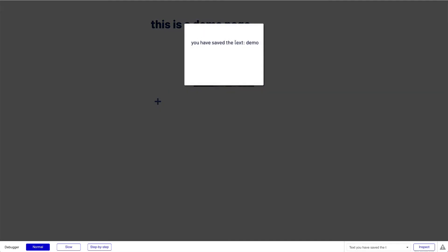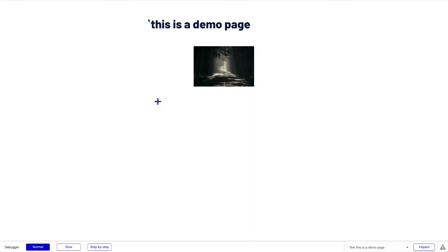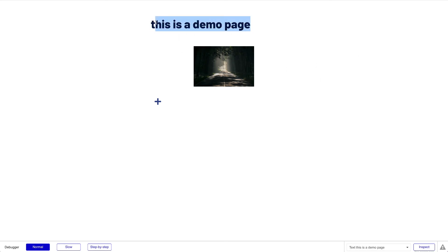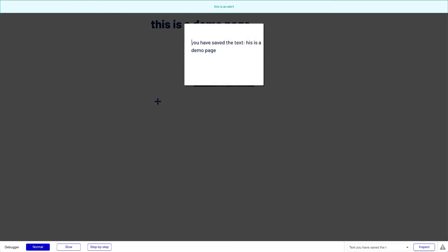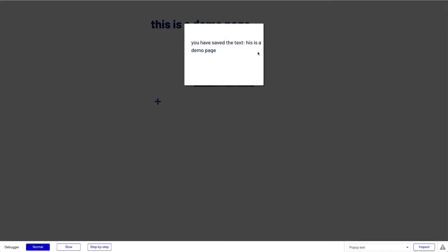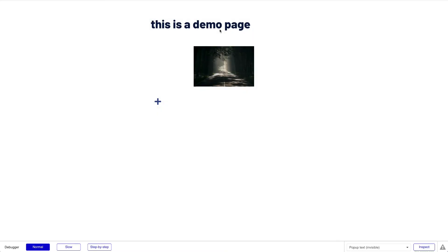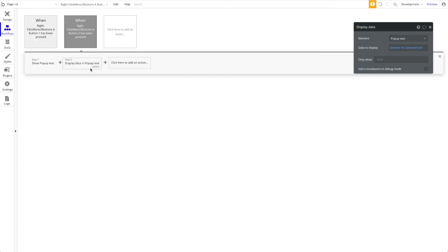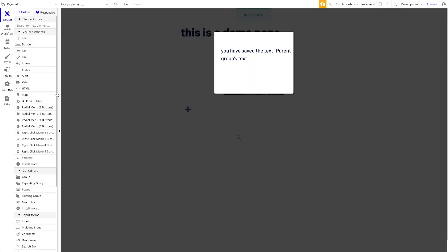Let's preview this. I'll highlight the word 'demo,' right-click, and click 'Create' — the popup appears with the highlighted text automatically transferred via the context menu. I can highlight different text and it shows exactly what was selected. This demonstrates what's possible: combining plugins to allow text manipulation and trigger database actions, create new things, show alerts, or save data — all from a right-click menu.